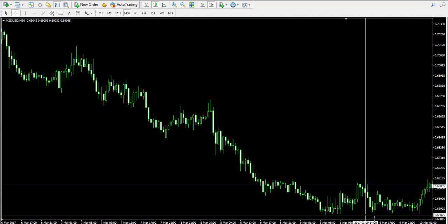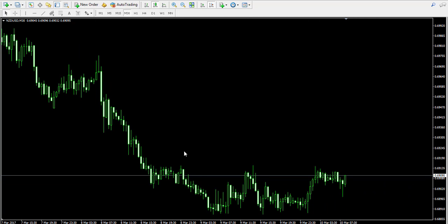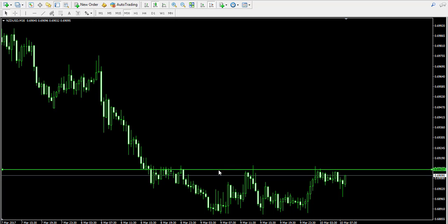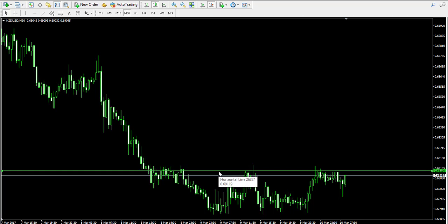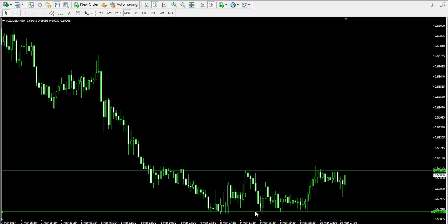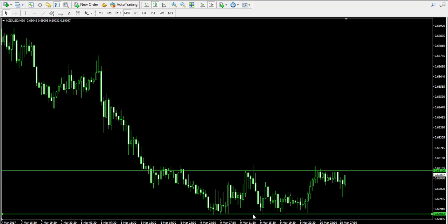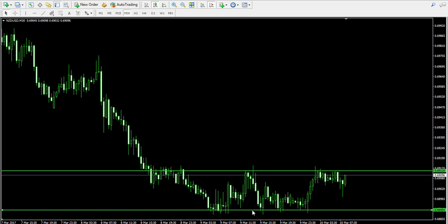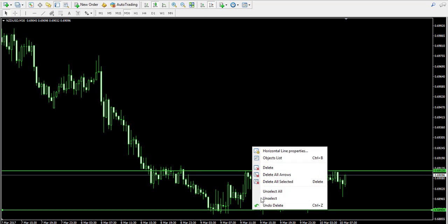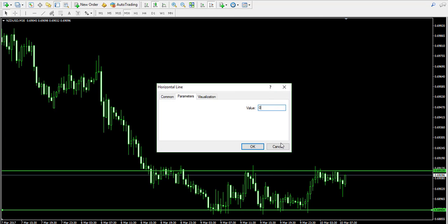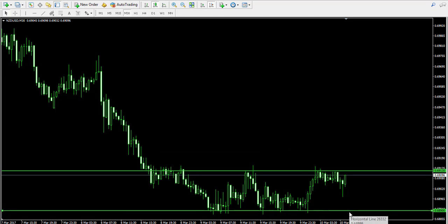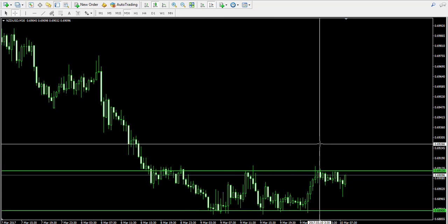This is the previous trend over here, and this is the current range of the price action, located somewhere between 0.6912 and 0.6890. So this is how the range looks like.